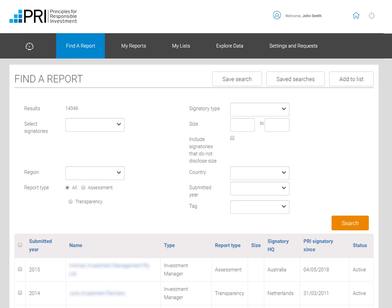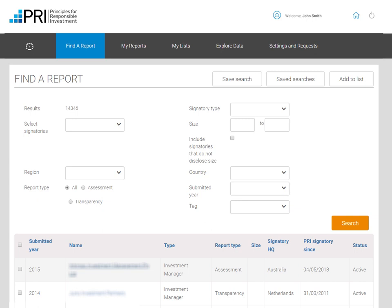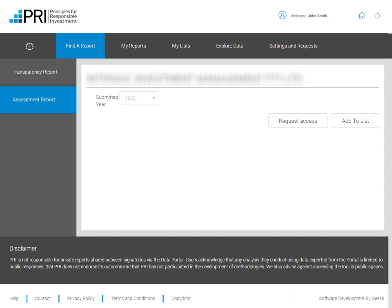If you click on Find a Report, you can search on specific signatories or filter by signatory type, size, region, country or year submitted to view all public transparency reports in the Data Portal. If you are interested in signatories that have reported on climate change specific indicators, please click on the tag and select climate change. If you click on the signatory, you can request access to both assessment reports and transparency reports. While service providers' transparency reports are now in the Data Portal, service providers cannot request access to other signatories' reports.